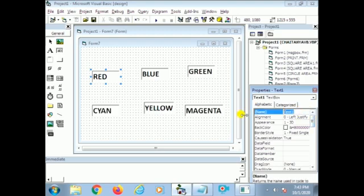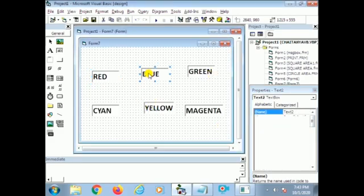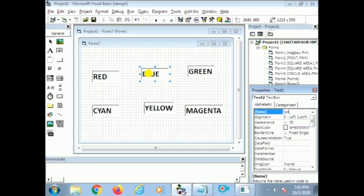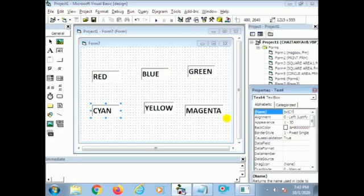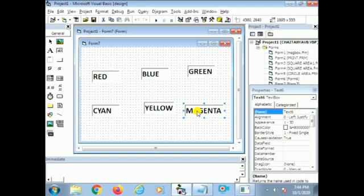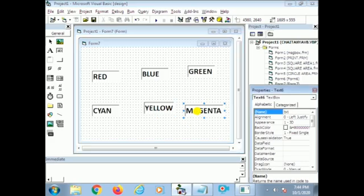Now I change the name of every text box. The first text box is used for red color, so I give the name txt_red. The second text box: txt_blue. The third one: txt_green. Then txt_cyan, txt_yellow, and txt_magenta. Please observe carefully — you can easily understand what I am saying.